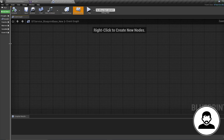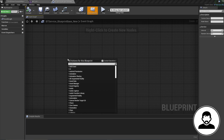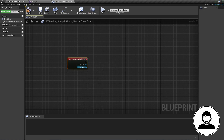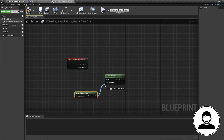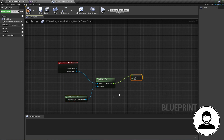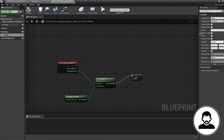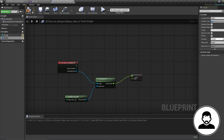Let's create a service by clicking the service button at the top. Unlike tasks which require a start and finish node, services only require a start node. Right-click and bring in an 'Event Receive Activation AI'. Off the controlled pawn, bring in a 'Get Distance To' node, then bring in a 'Get Player Character' node and plug it into 'other actor'. Off the Get Distance To, bring in a 'Less Than Or Equals To' node.